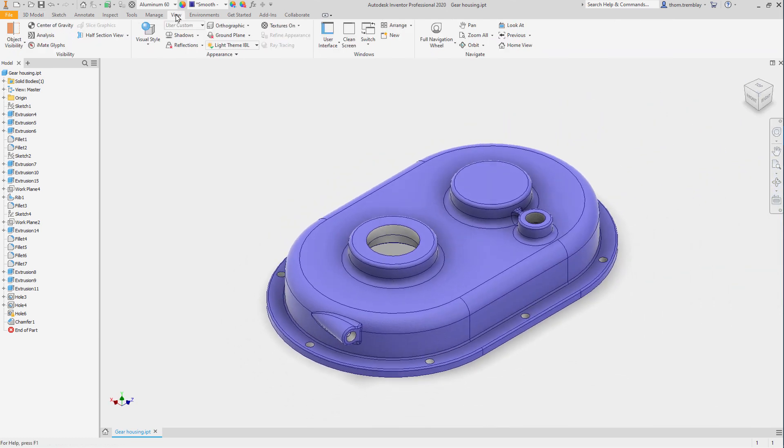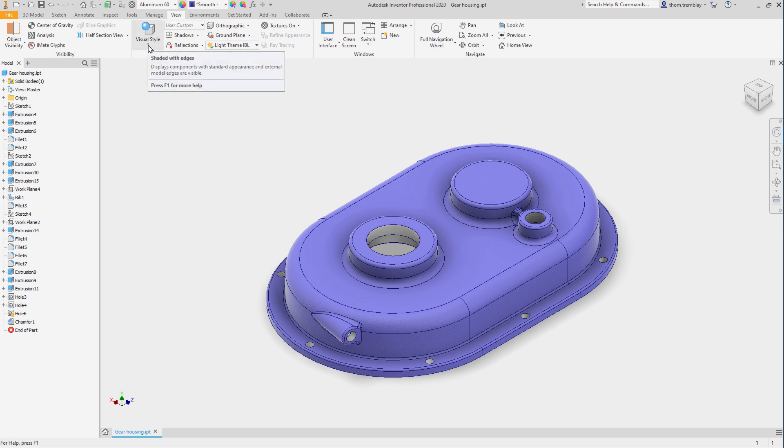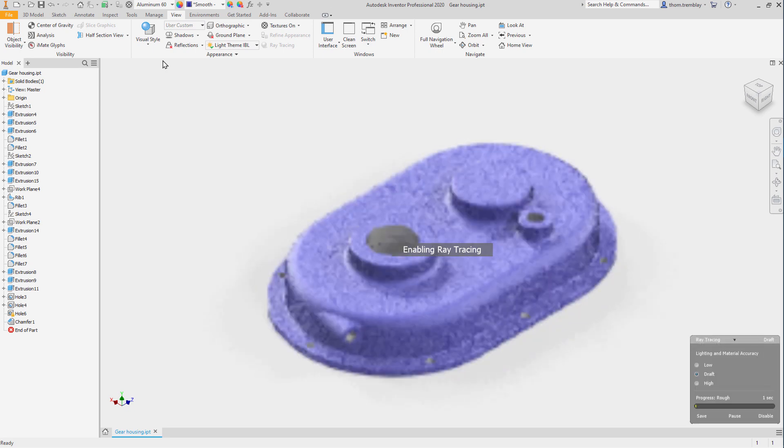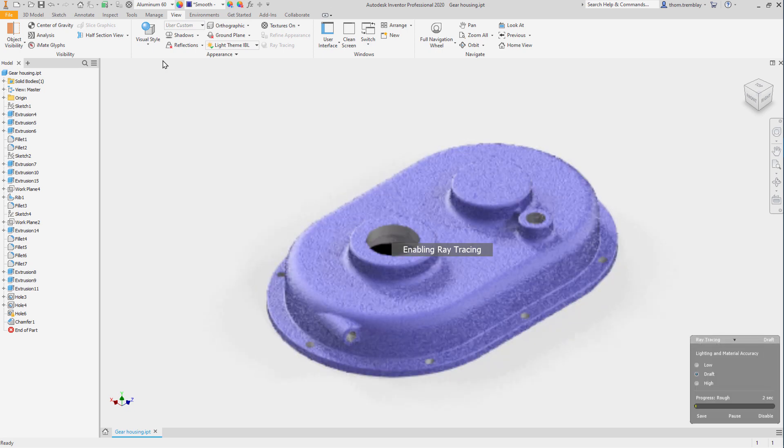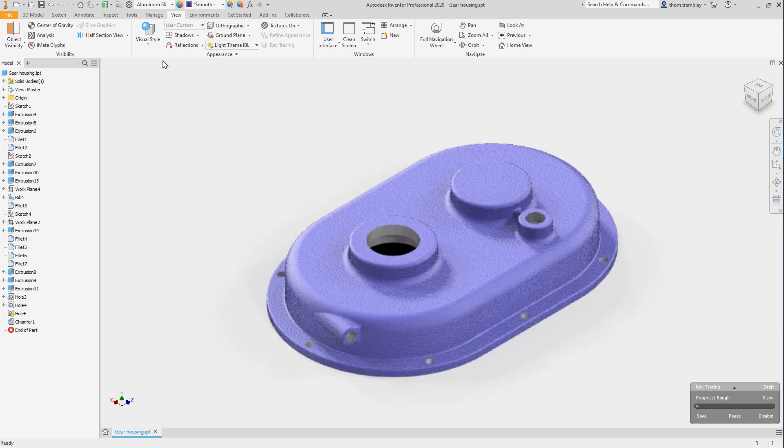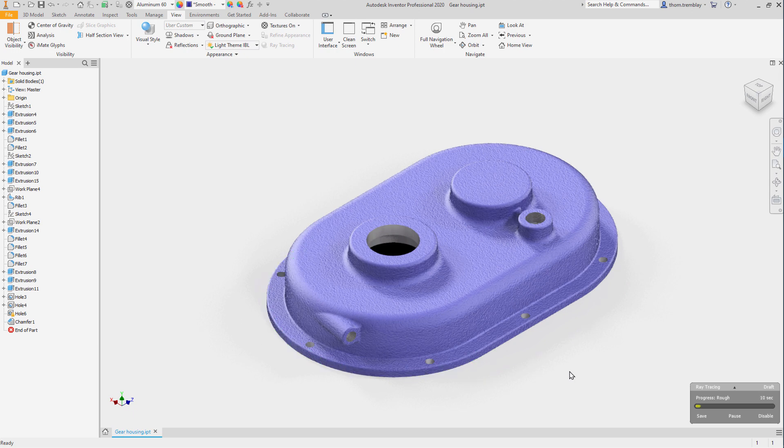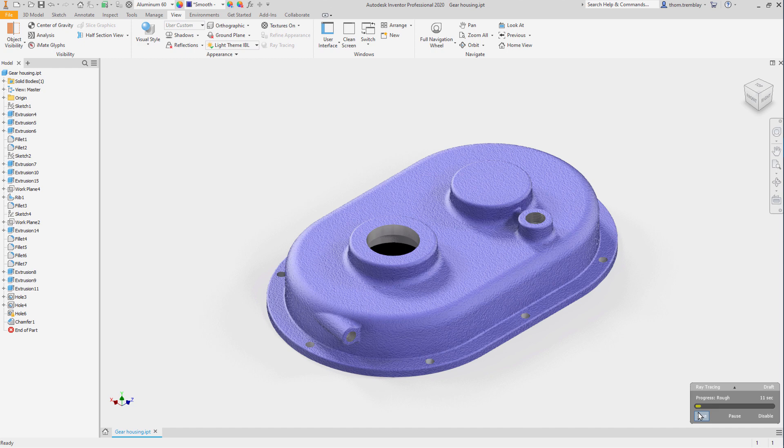Now let's switch to the view tab and change the visual style. We'll switch from shaded with edges to realistic. This will enable ray tracing, and you'll see that not only has the lighting changed, but shadows are beginning to develop on our model.